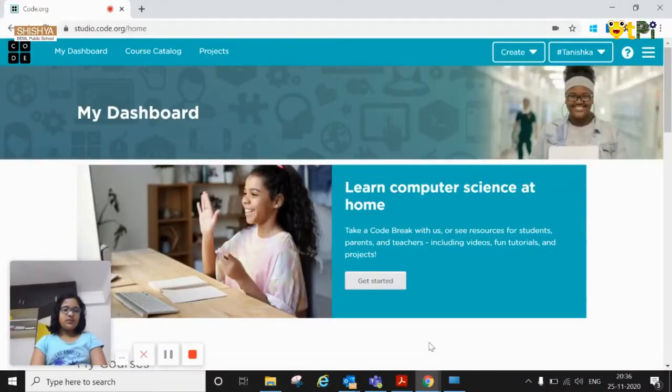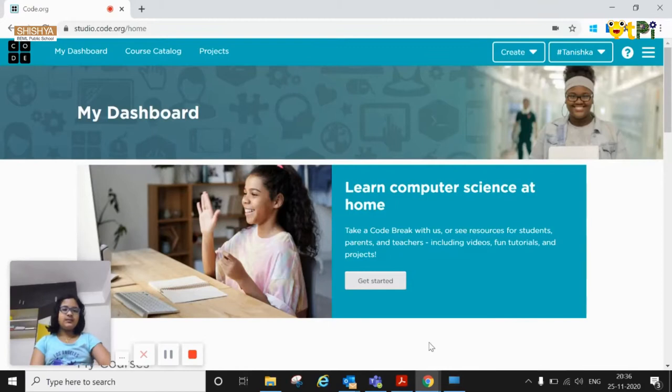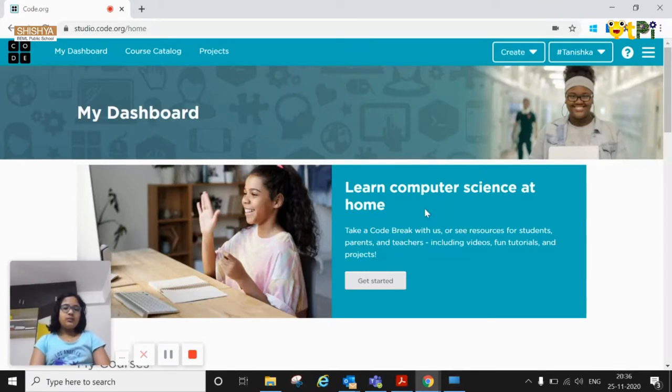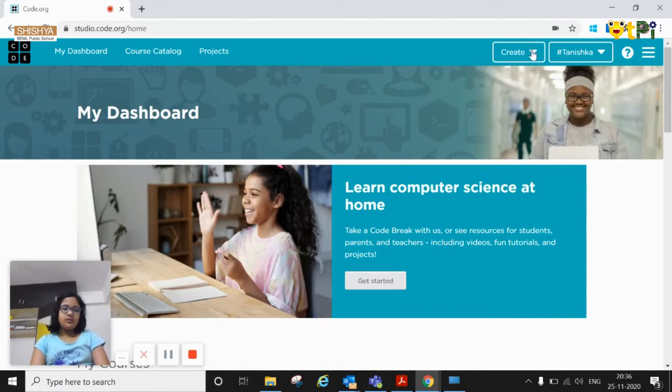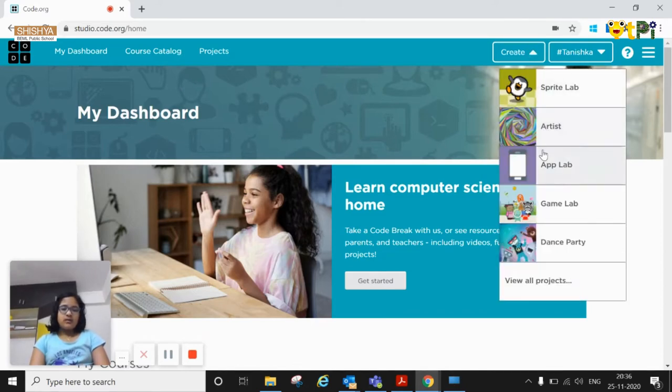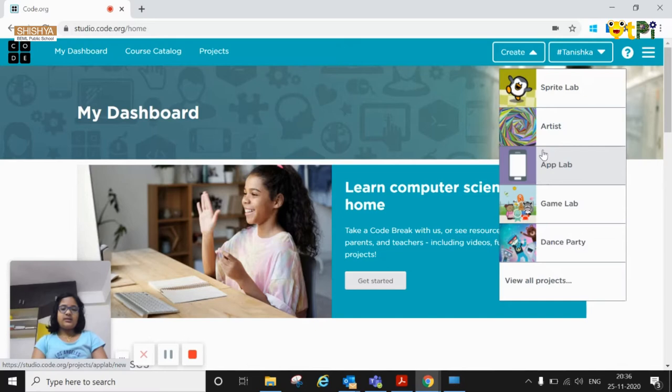Hello everyone, I'm Tanushkov from Classics of Shishya BEMA Public School and today I'm going to show you how you can make a chatbot on code.org and in that you need to go to the app lab.